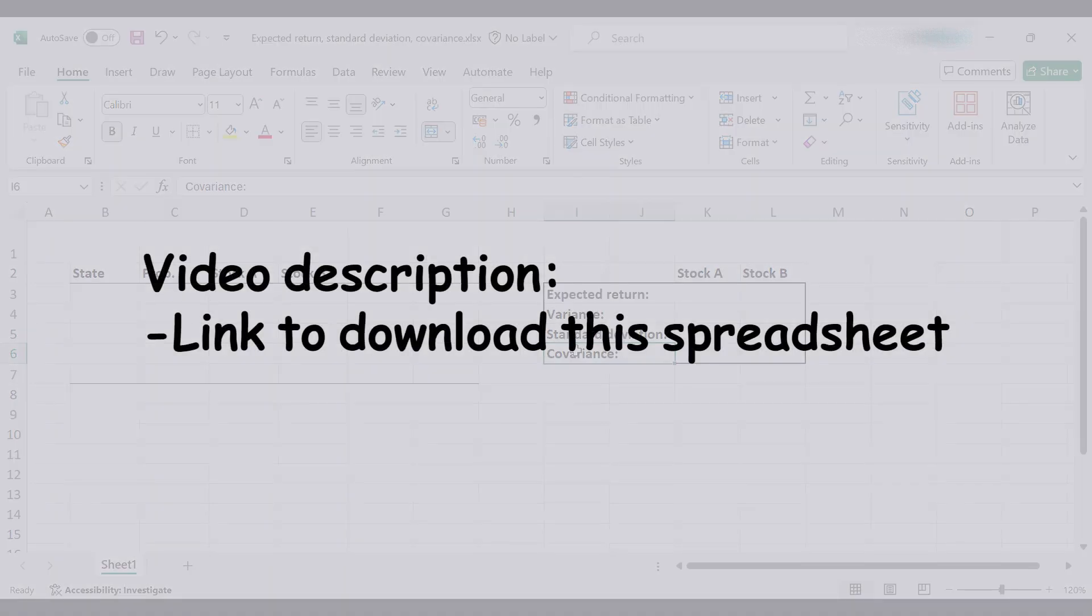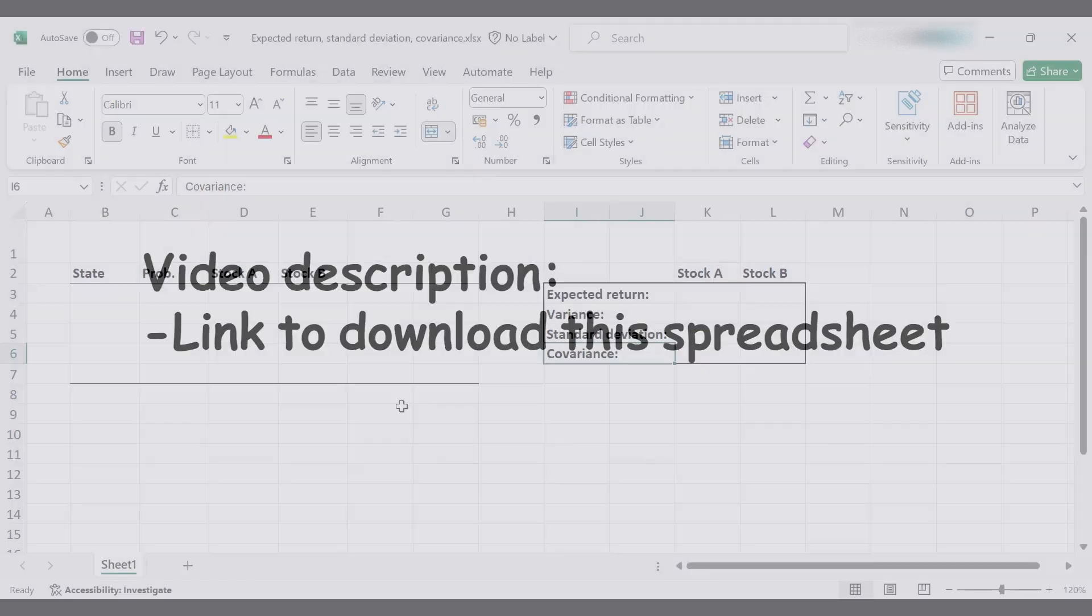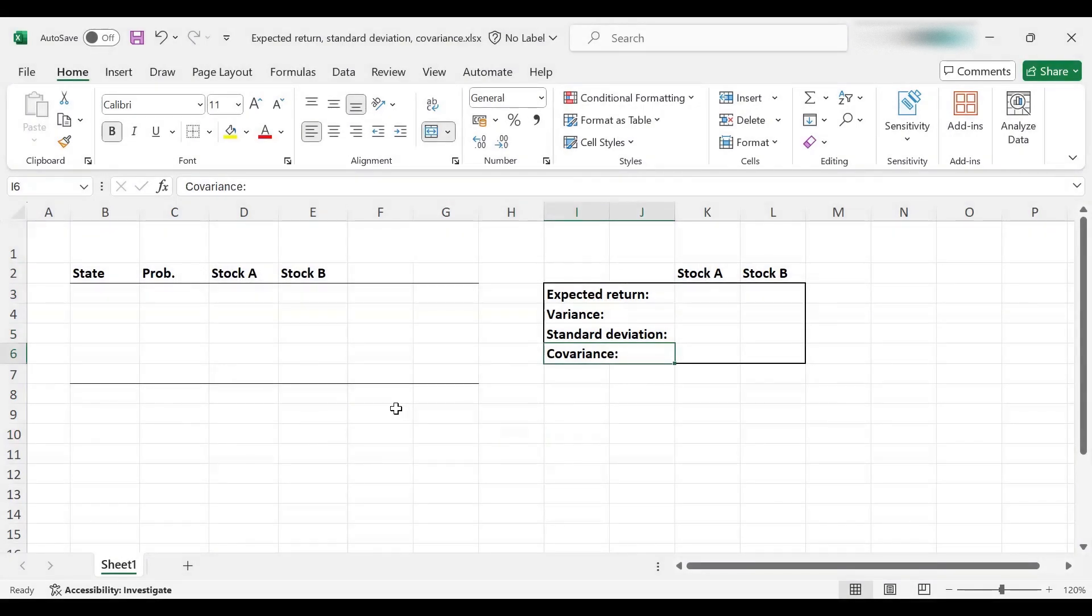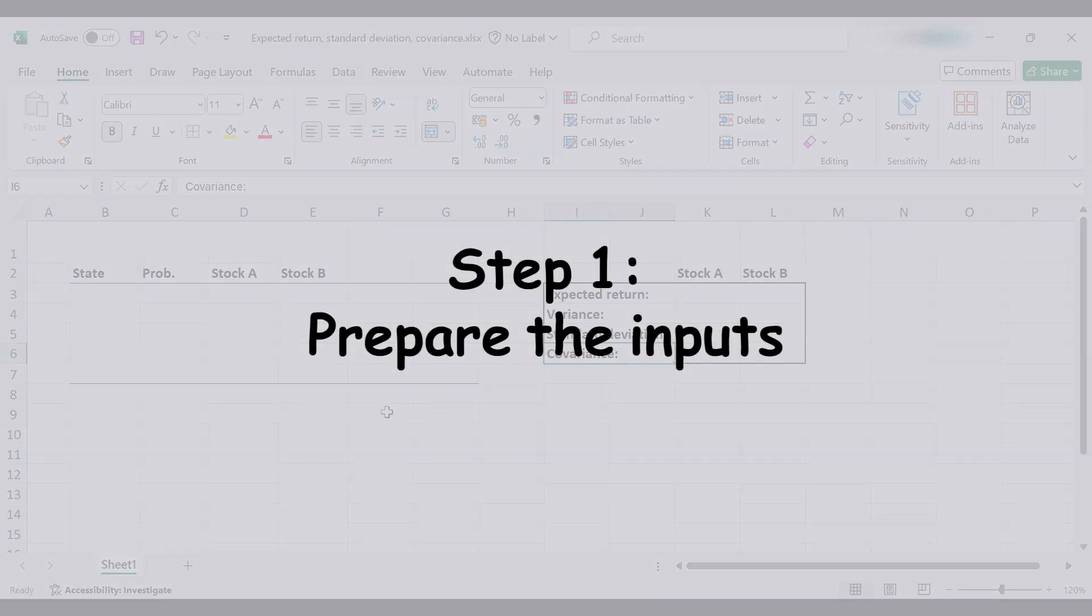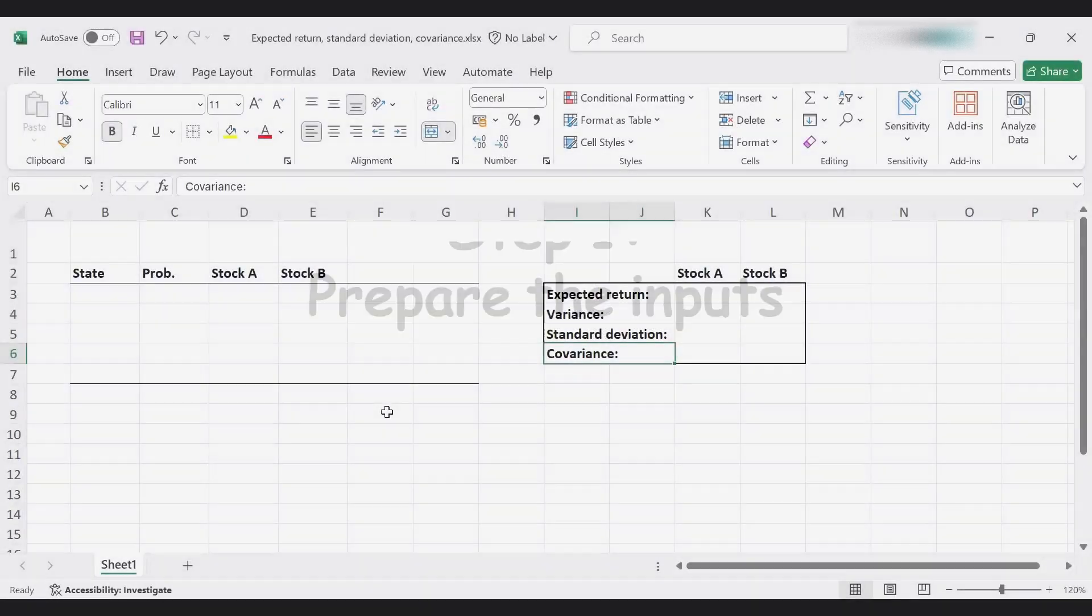If you go to the video description, you can find a link to download this Excel template so you can check your calculations as well. So without further ado, let's get started with the first step.